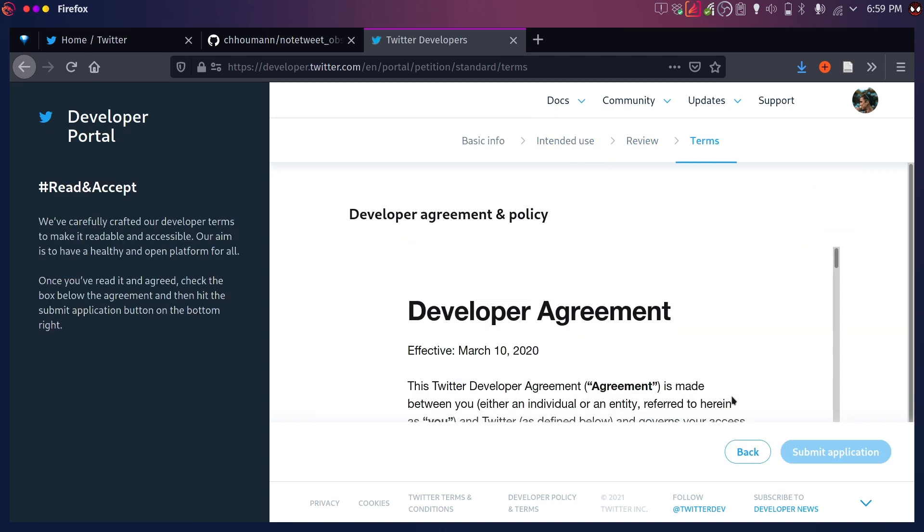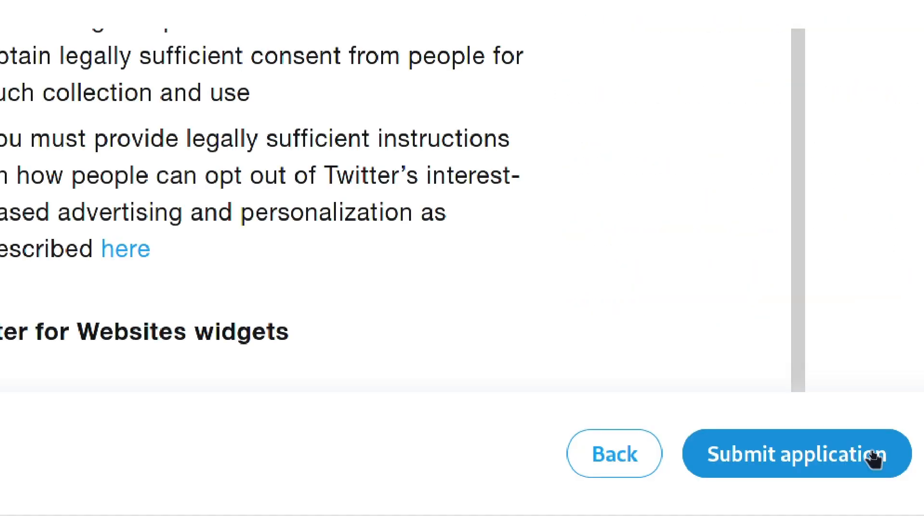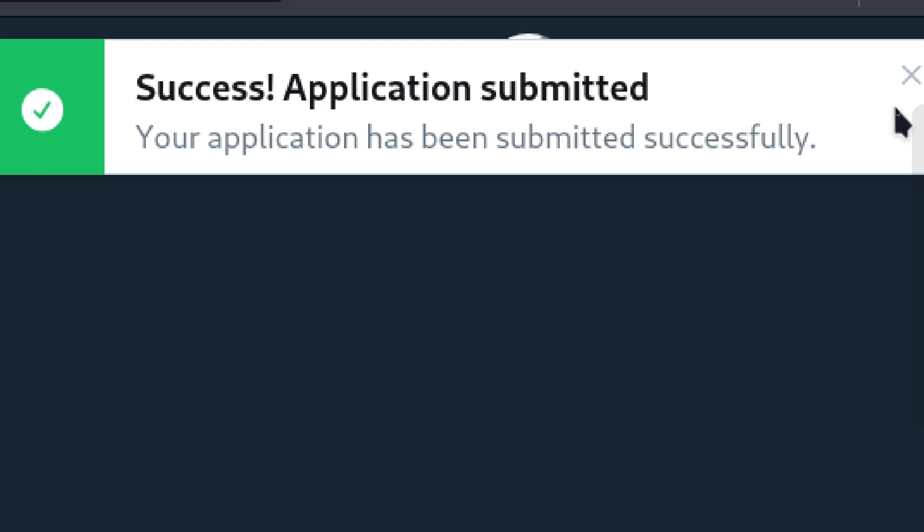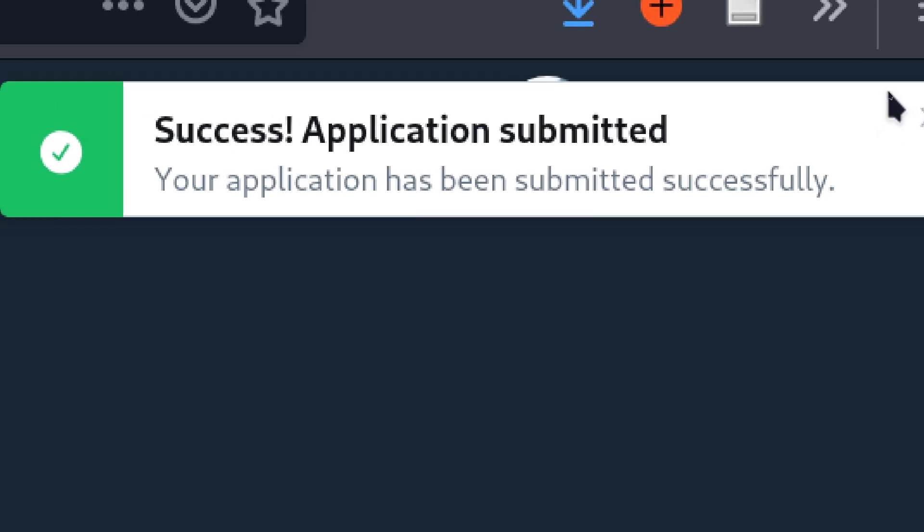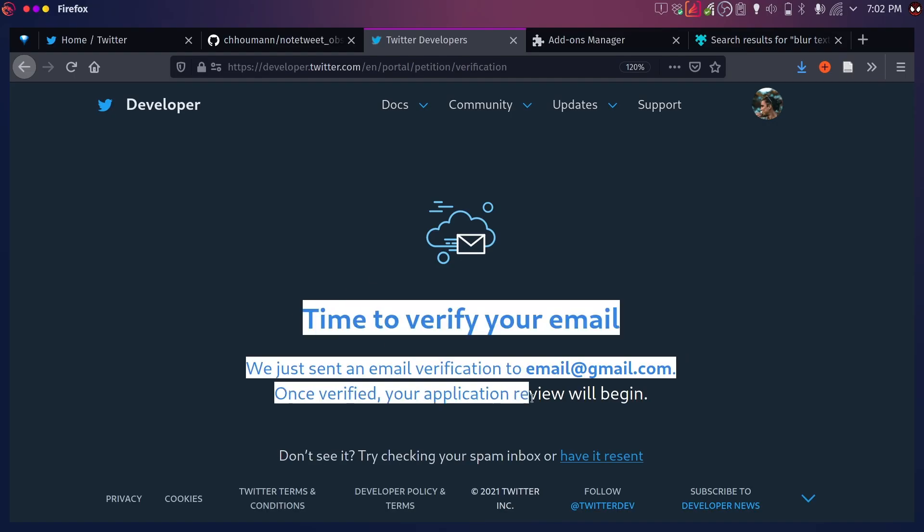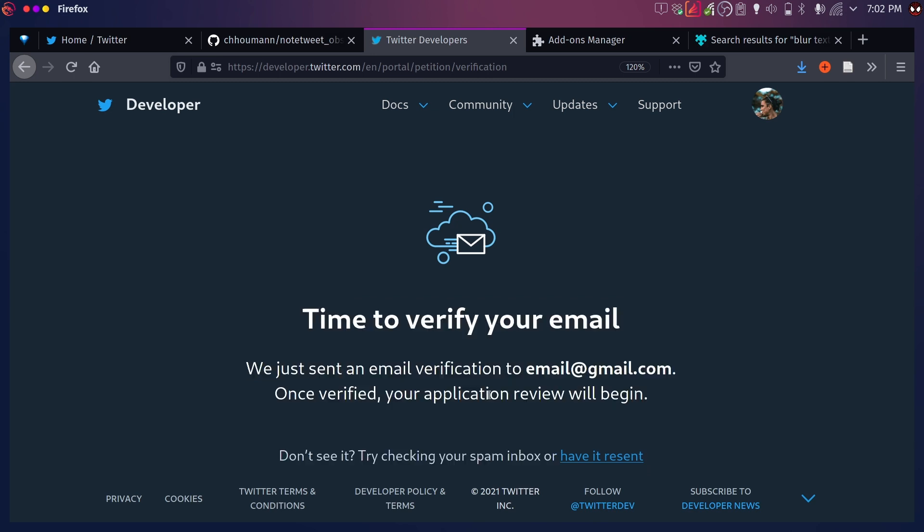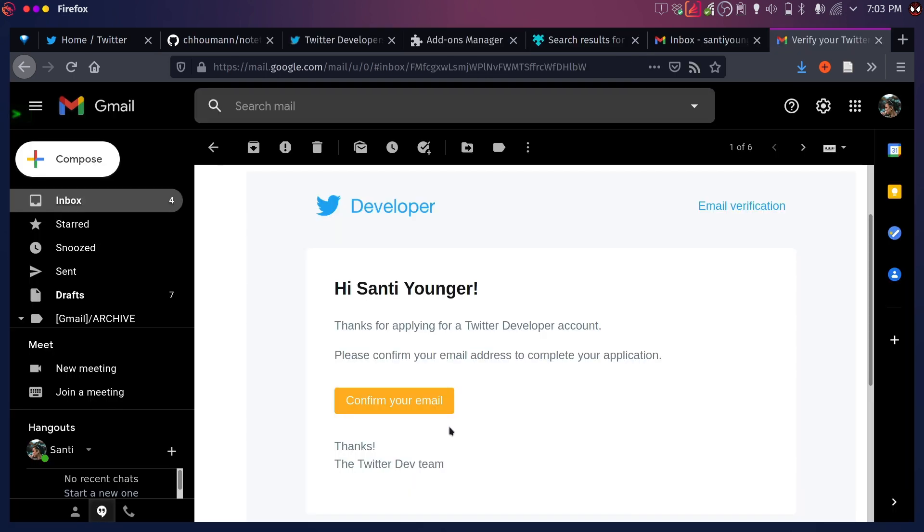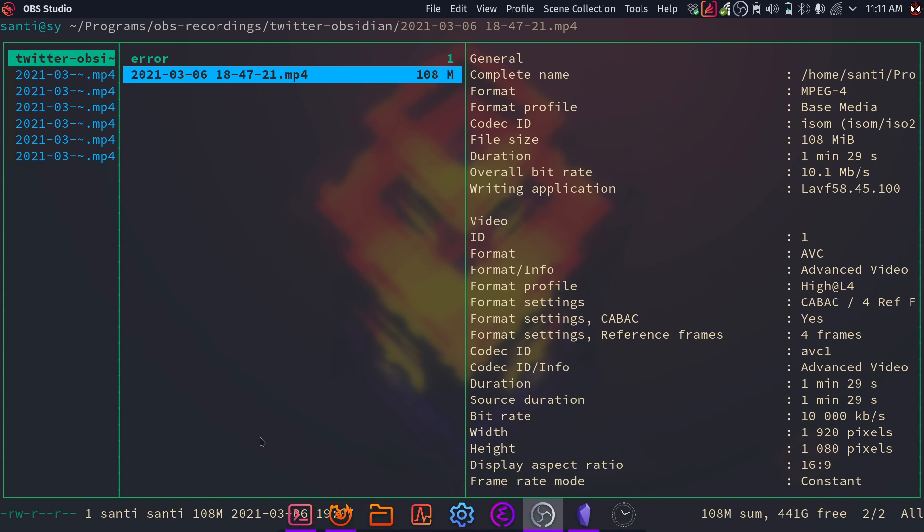And that should take you to the next page where there's the terms of agreement, and you have to click Submit Application after you agree with the terms. And now you have a successful thing. And now it's going to be sending an email to your, a verification code to your email, which you just have to go through and accept. So here's your email. You confirm your thing. And then you're back here where you can finally start.